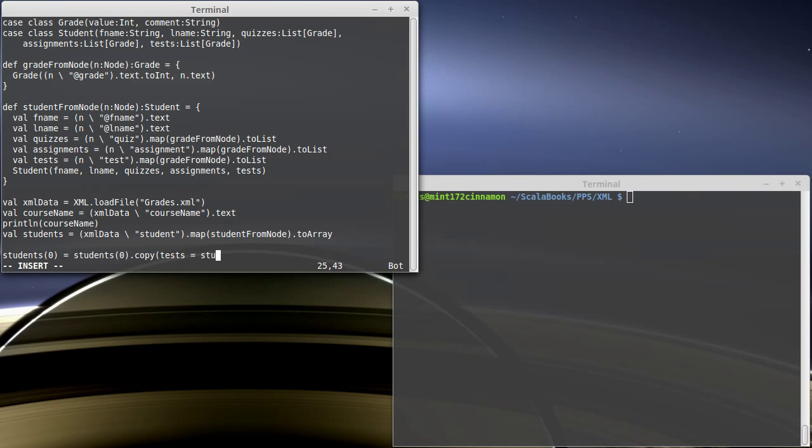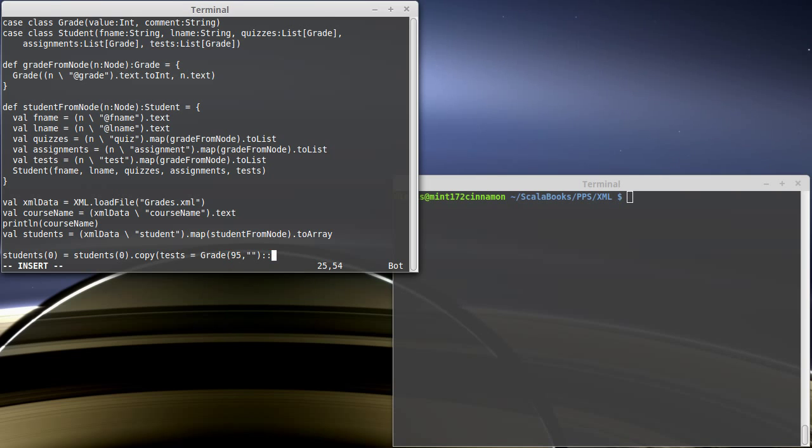Actually, we'll make a new grade. A grade of our first student will go with a 95 and no comment consed on to students subzero dot tests.